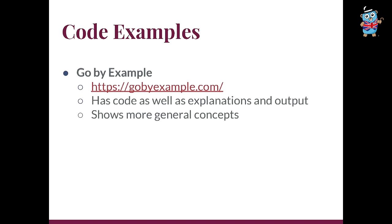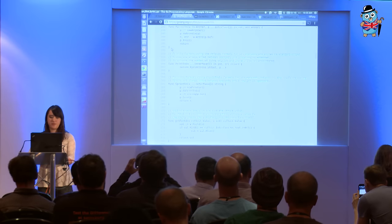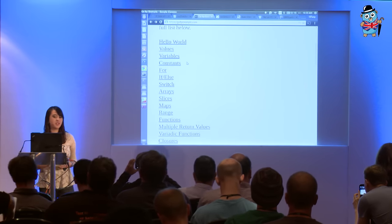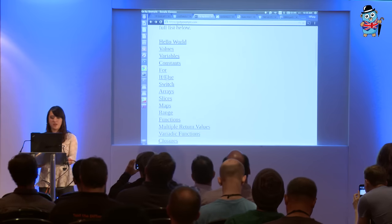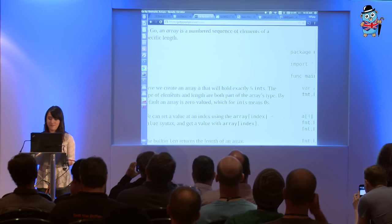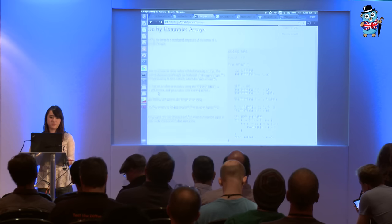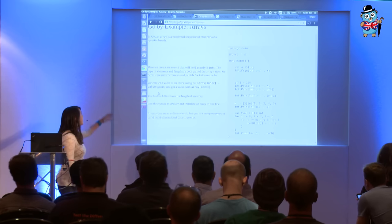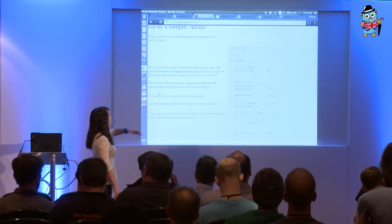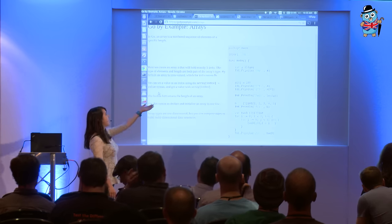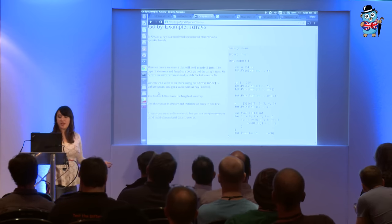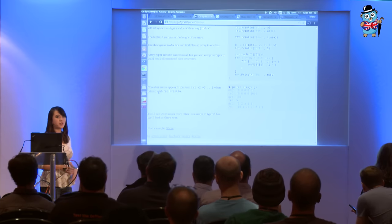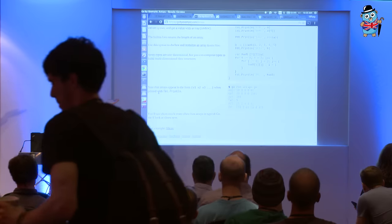The first one I came across is Go by Example. This one has a bunch of code explanations and output. The main page has a bunch of different concepts, say like arrays, slices, et cetera. On the left side it gives an explanation of basically what each part does — you can see it's saying you're creating an array to hold five ints — and then on the right you're creating an array to hold five ints. It goes through each step explaining what they do, and then at the very end there's an example of what happens when you run the code.